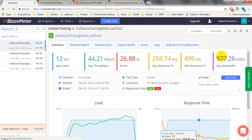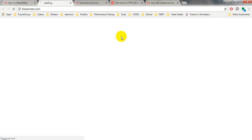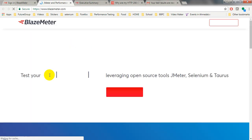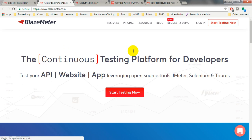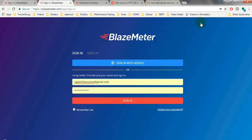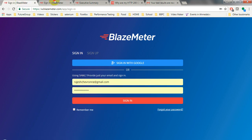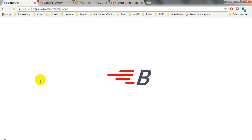Let's get started. I have already logged into BlazeMeter. If you open the BlazeMeter site, you will see the home page. To create your account, go to Sign Up, enter your first name, last name, and email ID, then click Sign Up. It will lead to the password setting page. You can also sign up with Google. After setup, just sign in using the sign-in option.